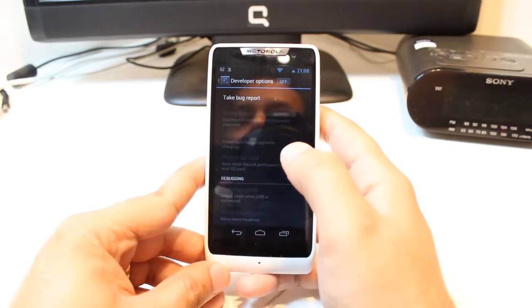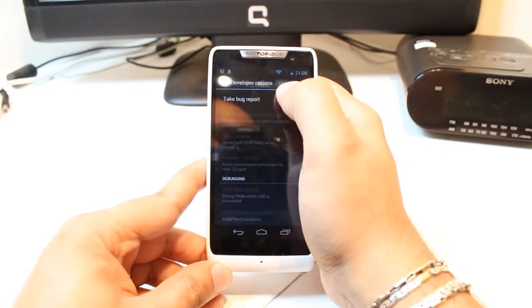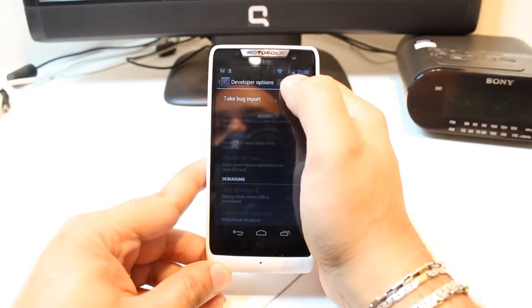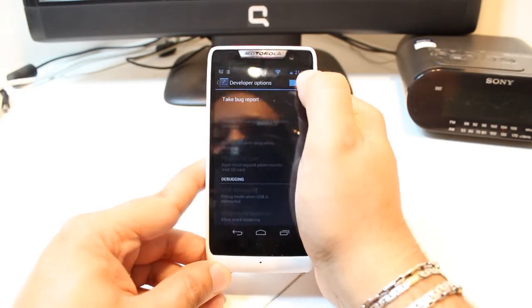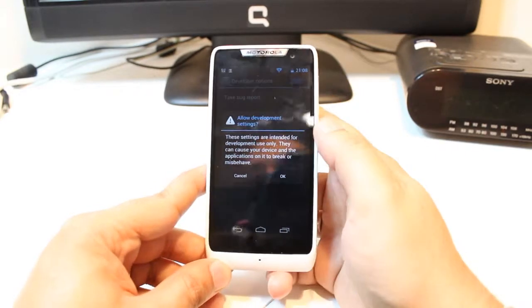As you see, developer option is off. At the top, I have one button to turn this on. I have to slide, and you see developer option is on.